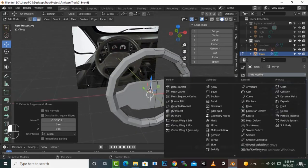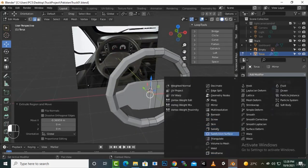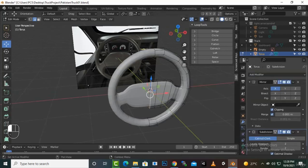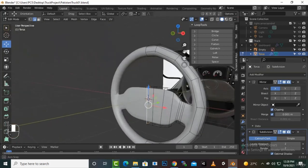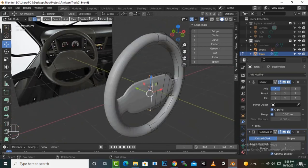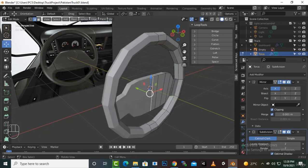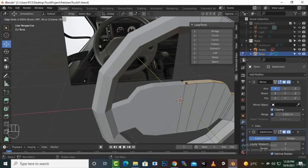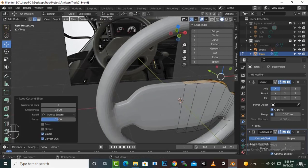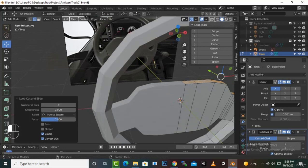Go to modifier and add subdivision surface to check the result. You can see the result is not too impressive — it's very thin, due to fewer loops. We will create some loops in the middle, and here as well, and now you will see it is quite good.